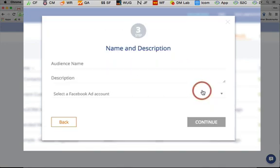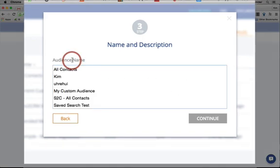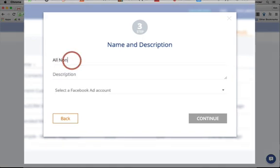And just as you would include and exclude Infusionsoft contacts from a search to determine who gets a specific email, you can and should include and exclude custom audiences in Facebook to determine who sees a specific ad.